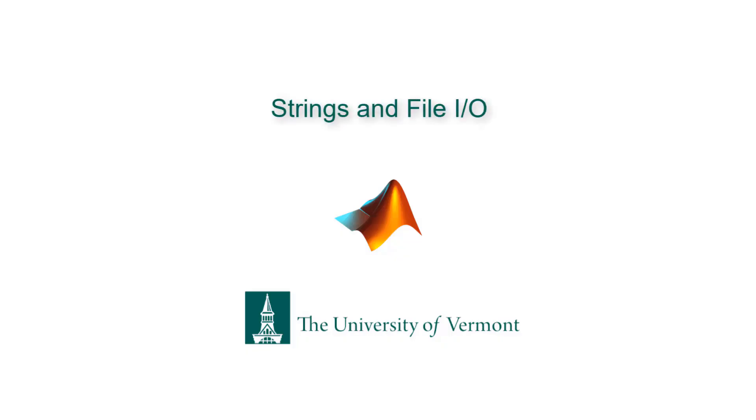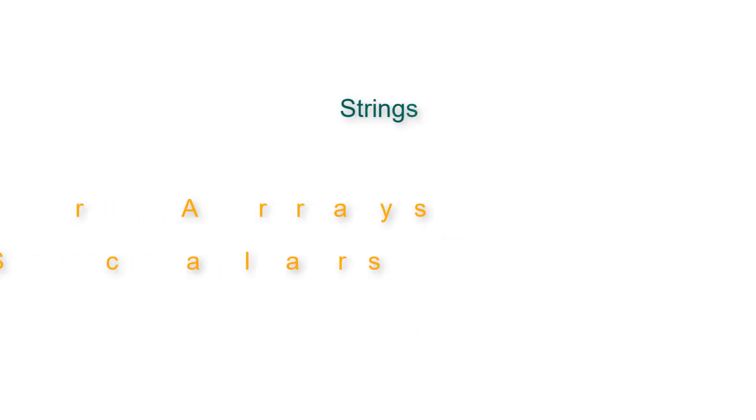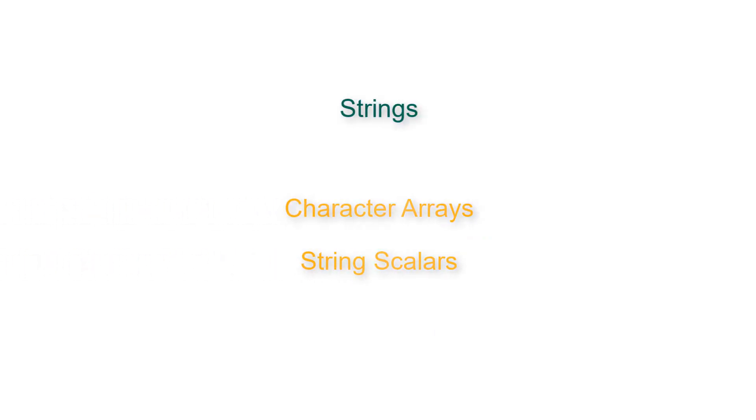In this lecture, we are going to learn about strings and file input output.